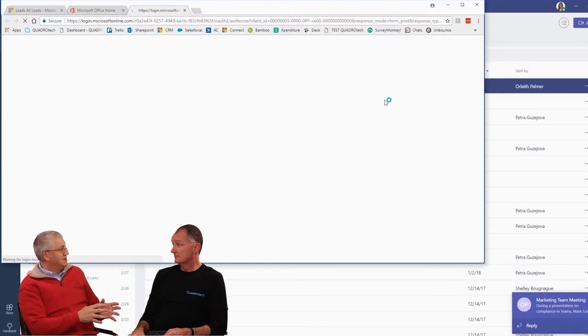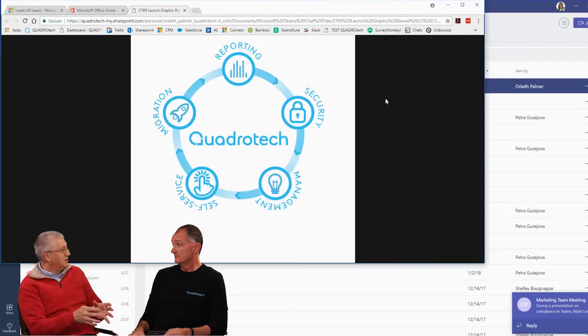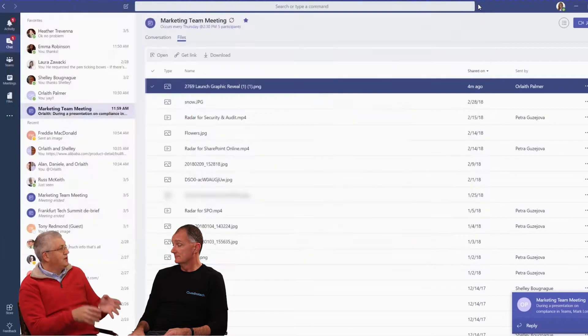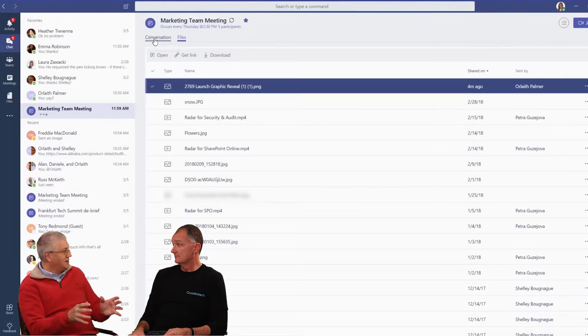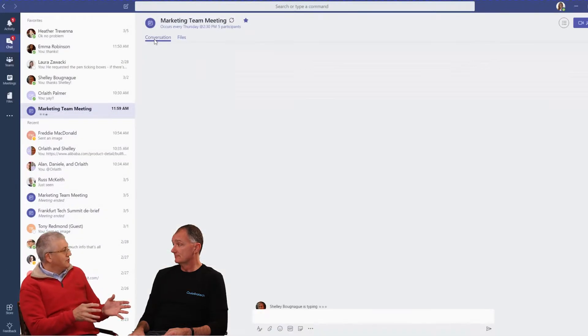Right. But speaking of getting things done, okay, I mean obviously Quadratech, ISV, very active in the Office 365 space. What are you guys going to do for Teams?